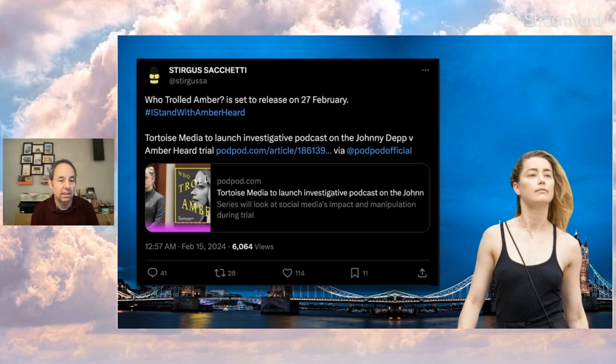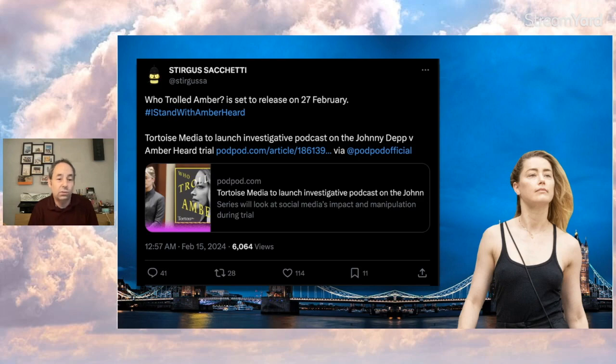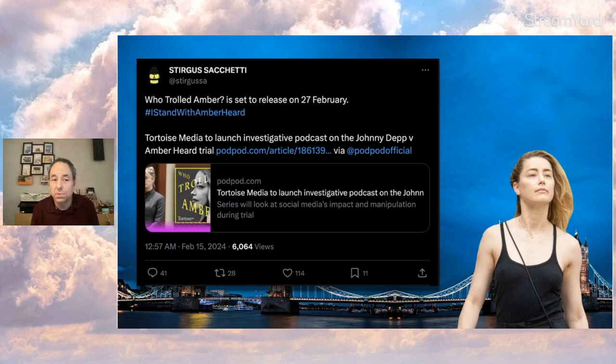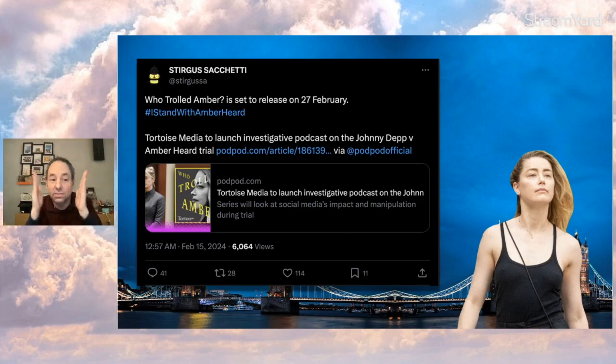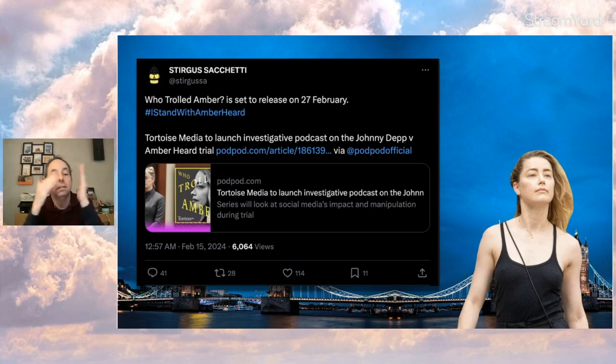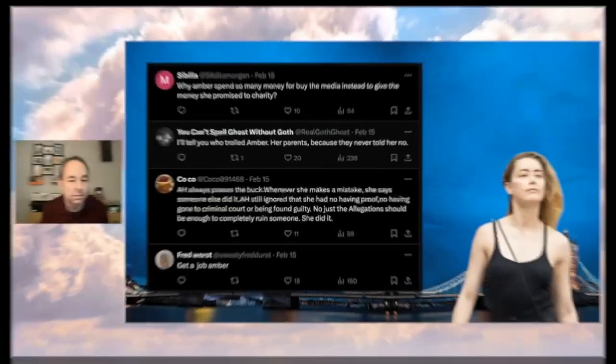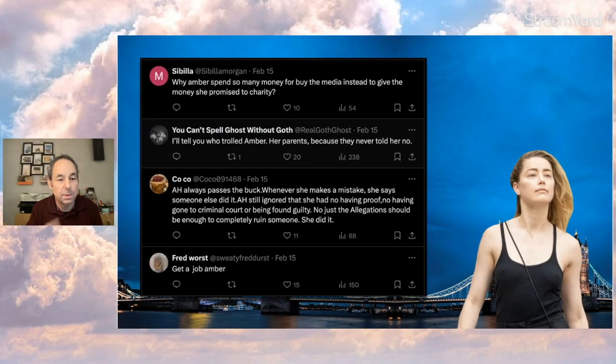They'll release this thing here. It's called 'Who Trolled Amber?' - the title assuming someone did, which is what I don't like. So, they claim they're not biased, but their title implies this negative thing happened to her. Not something non-partisan. But that's just my silly opinion. I'm sure they'll play it fair.